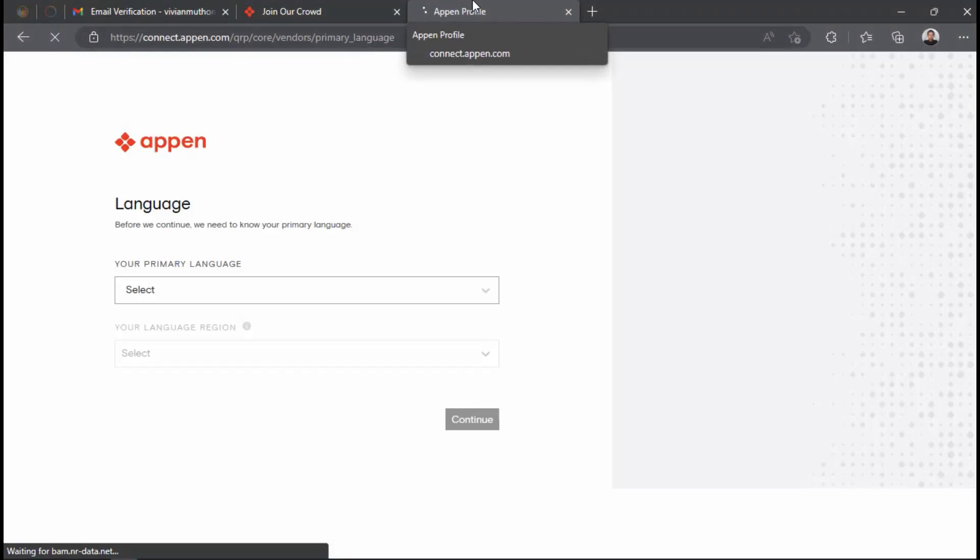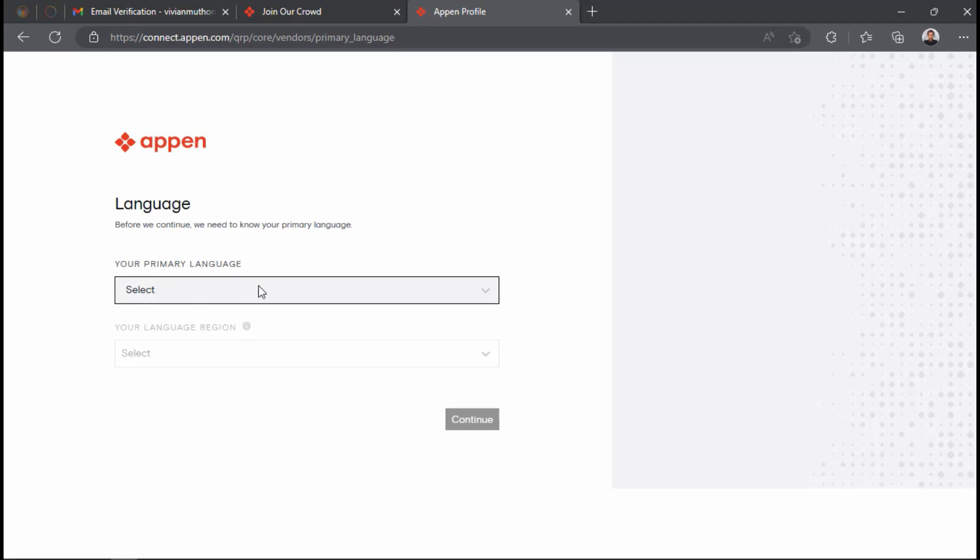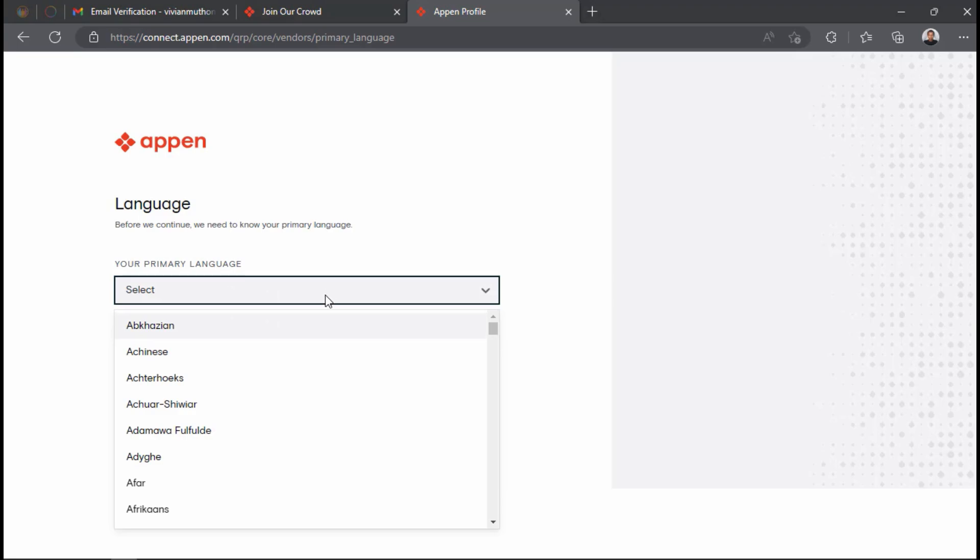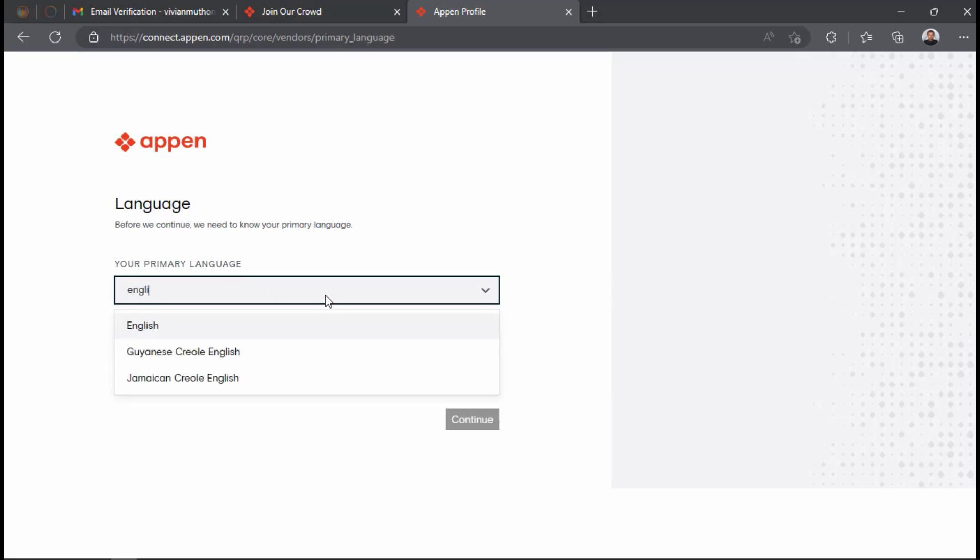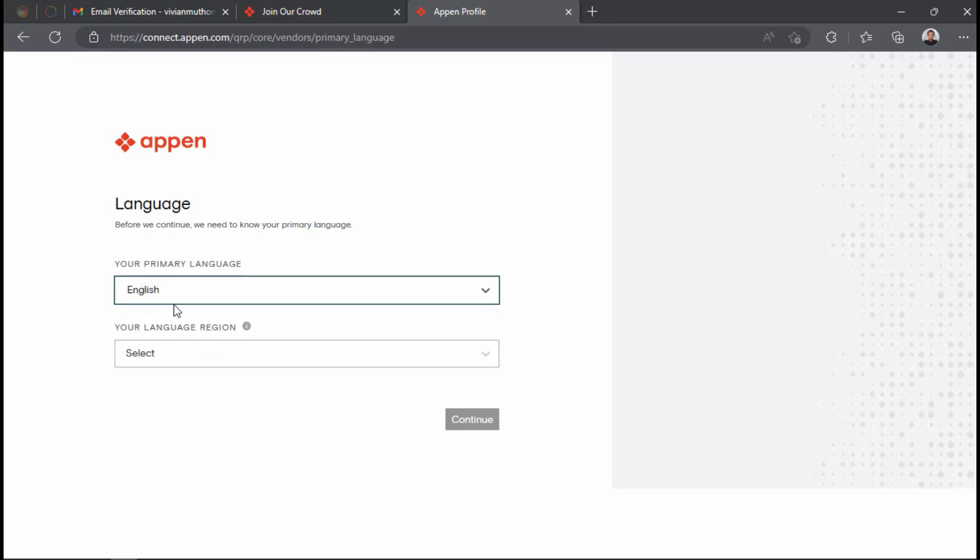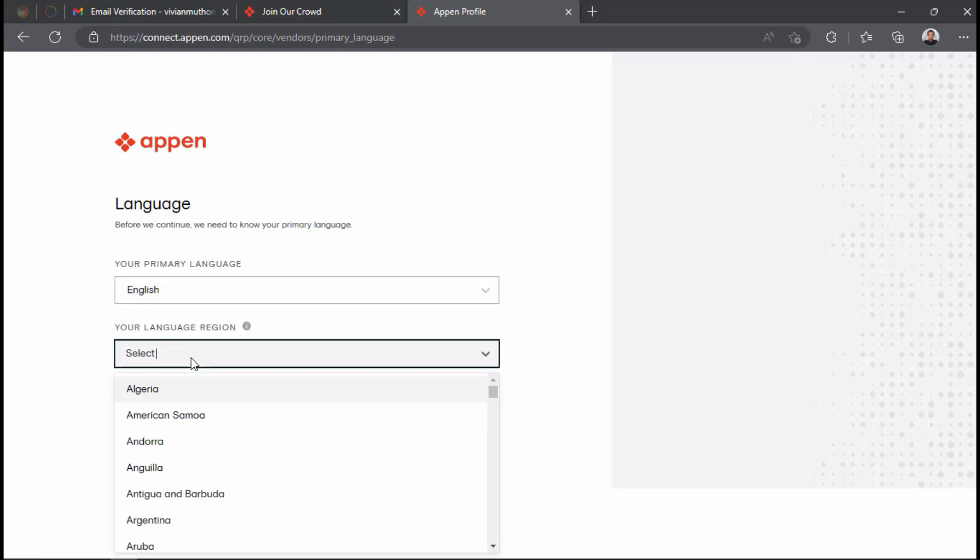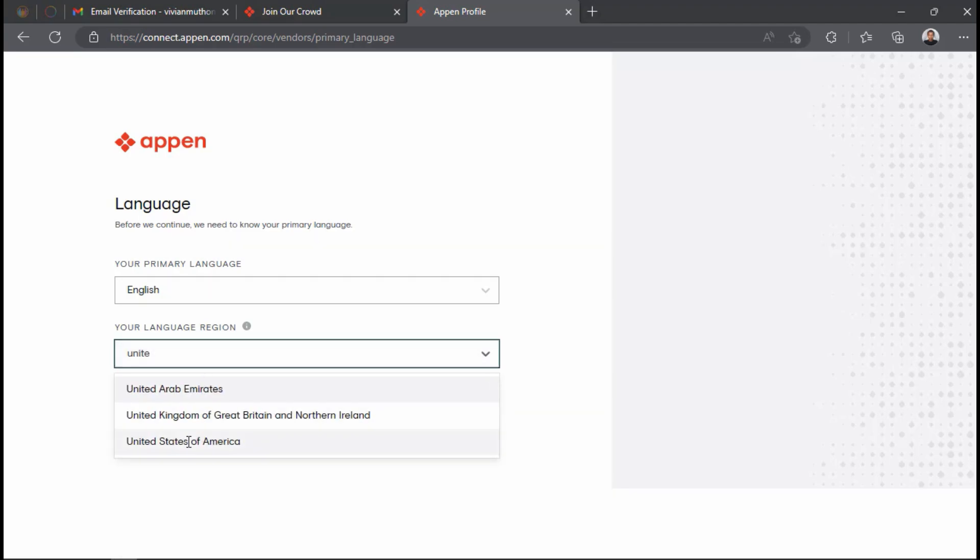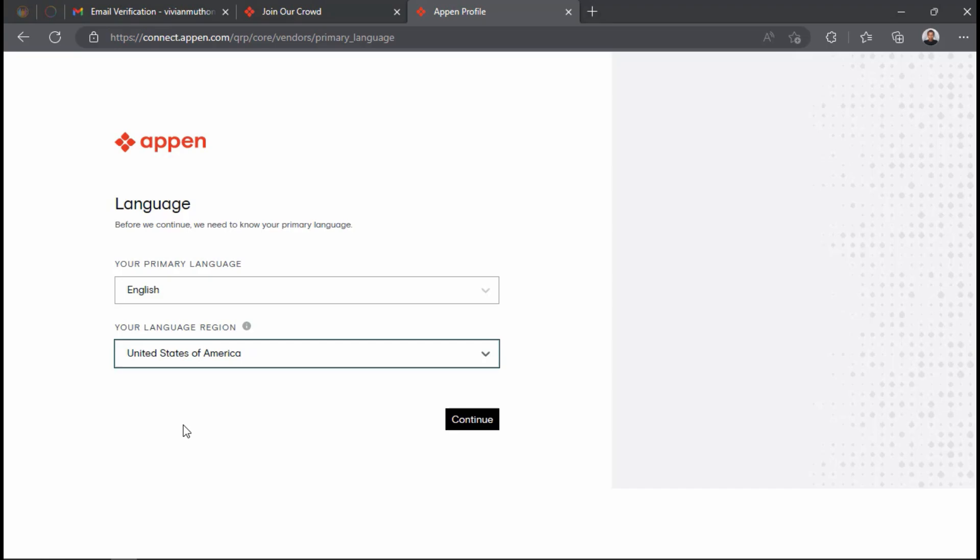Now the next part is where you select the language of the projects that you want to work on. You can select English, Spanish, French, German, etc. It depends if the language is your primary language. Then select the country region. For me I will be using English and the country will be United States because I want to work on projects that requires freelancers that are good in English United States.